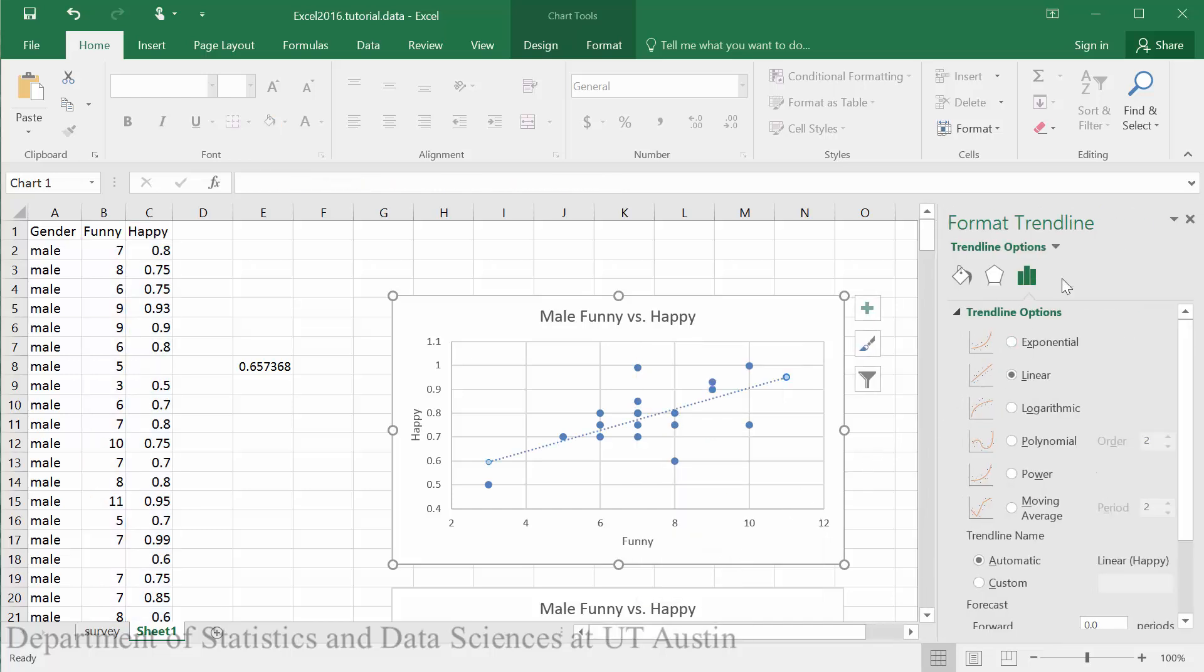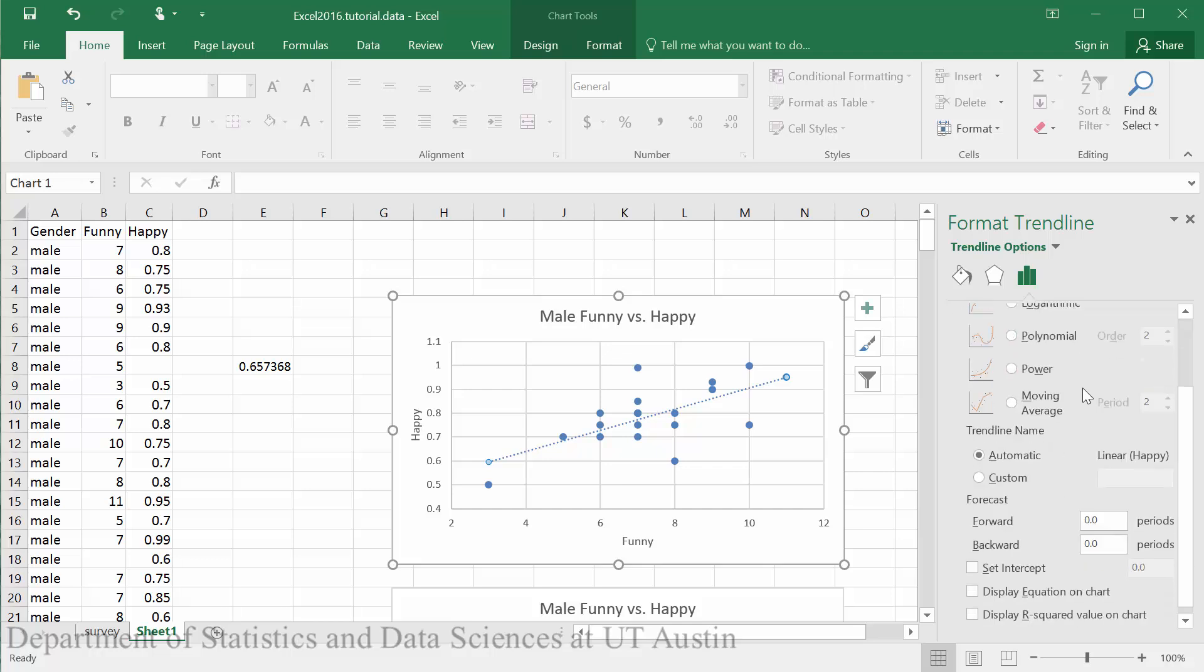This brings up the format trendline options. We're already defaulted to a linear model which is what we would like, but we do want to display the equation on the chart as well as the R squared value.